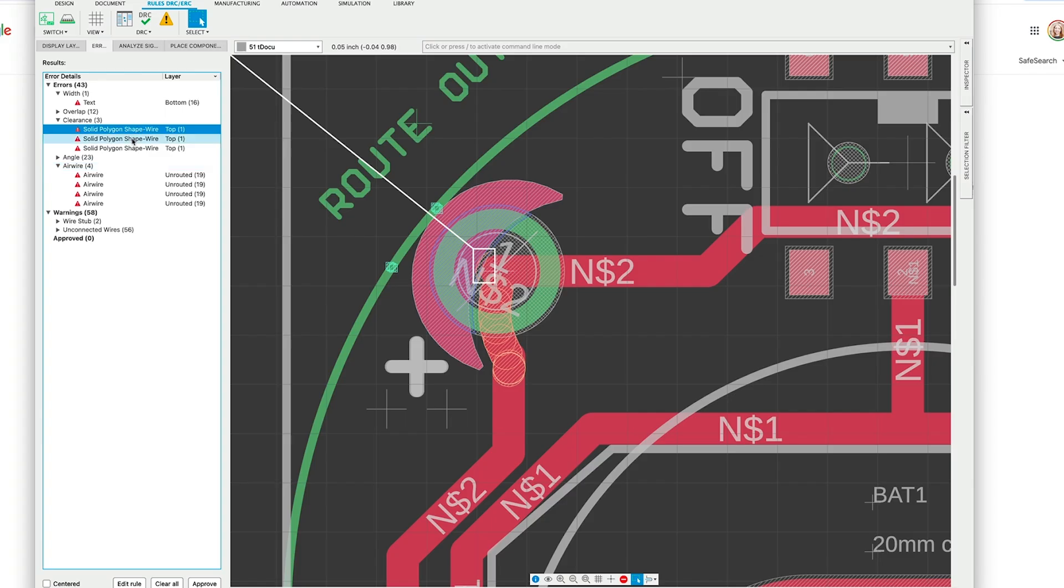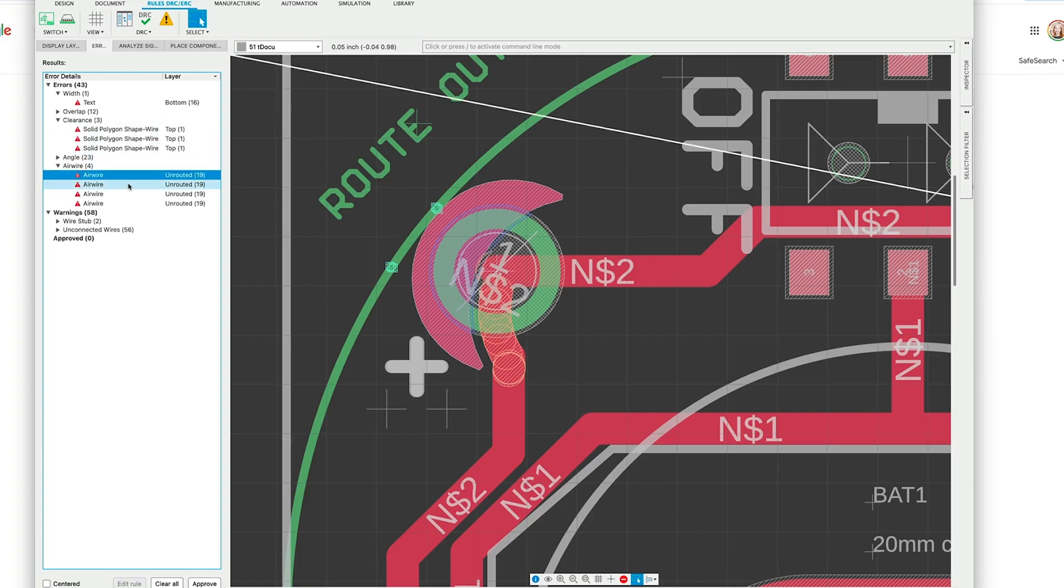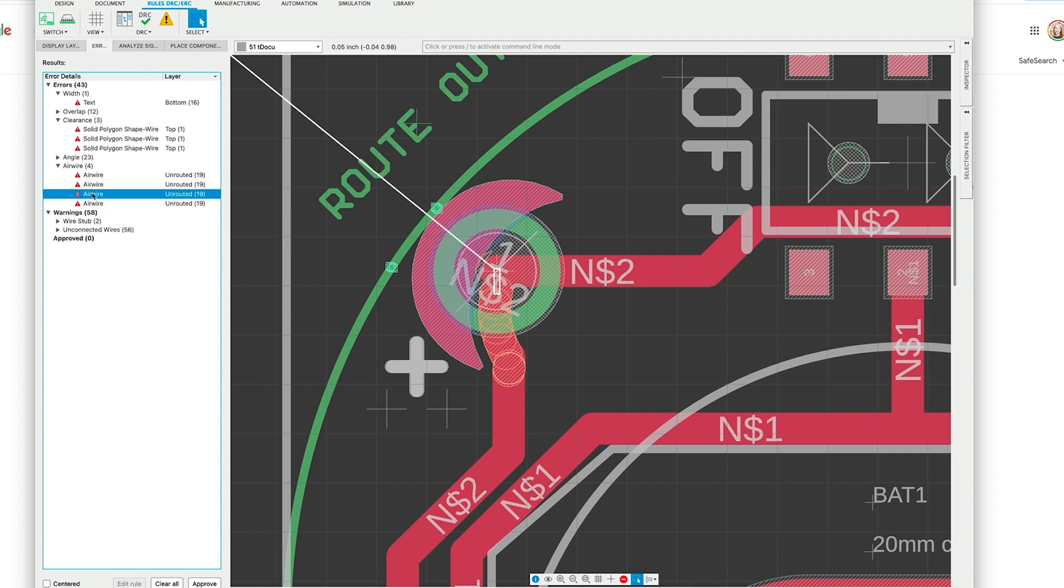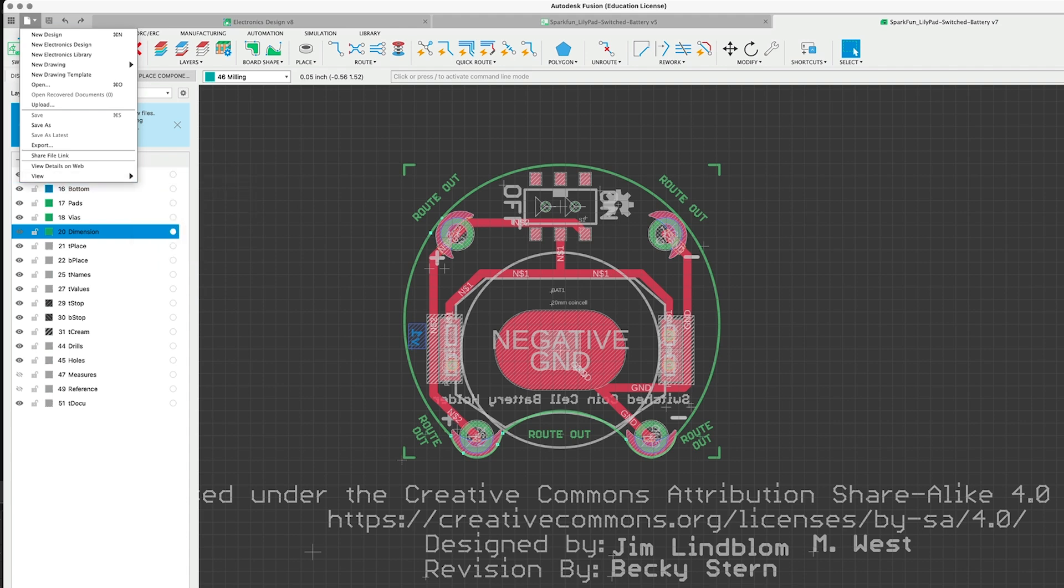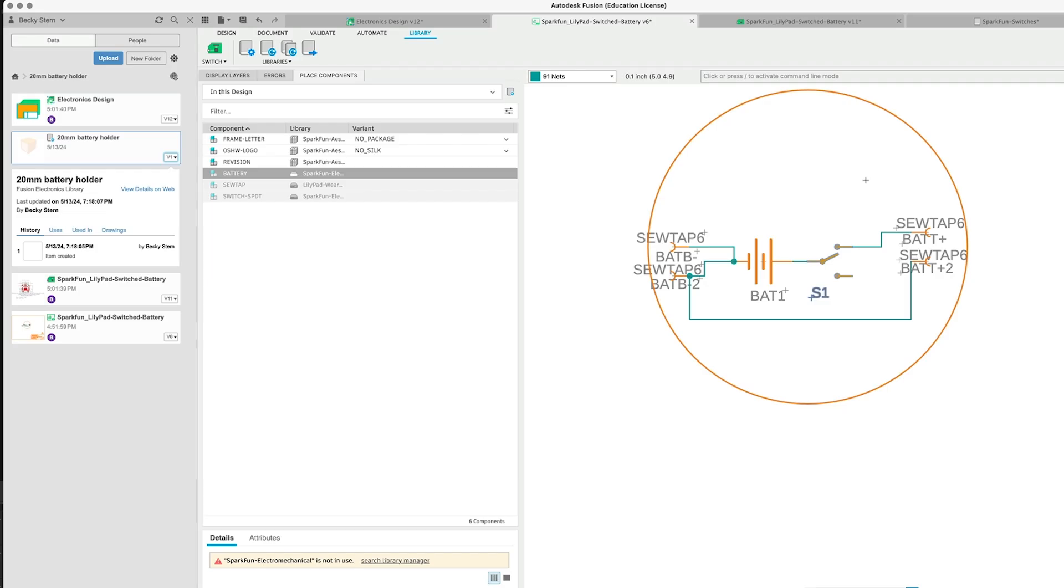I used Autodesk Fusion for this project, partially because it's what I already know how to use and because the SparkFun product files that are available for the open source design are Eagle files, which is the previous name of the software package that was rolled into Fusion. And the personal use version of Fusion is free and has enough features to do all the things I'm going to do today.